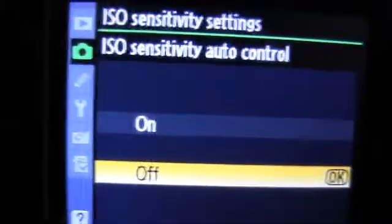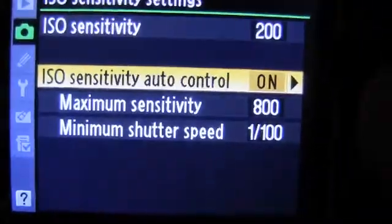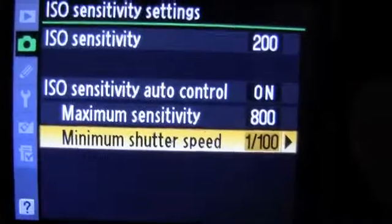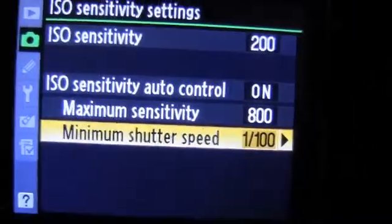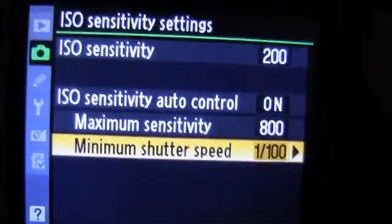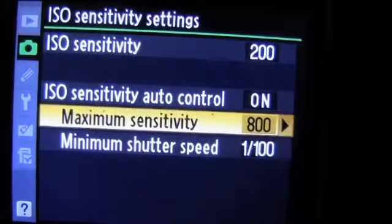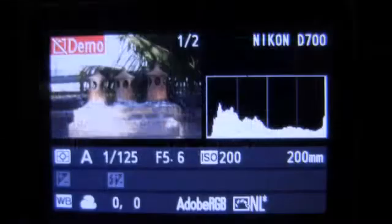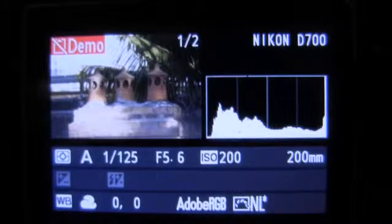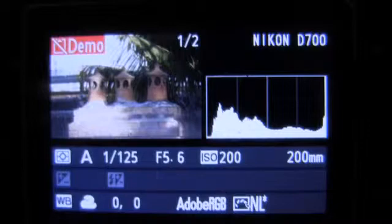Let's say that we want the camera to not go anywhere below one one-hundredth of a second, but we're happy for the camera to go up to 800 ISO from its minimum 200 ISO to be able to get that minimum shutter speed. In the first shot you can see that I'm in aperture priority shooting at f5.6, with ISO 200 and a shutter speed of one one-hundred-and-twenty-fifth of a second.